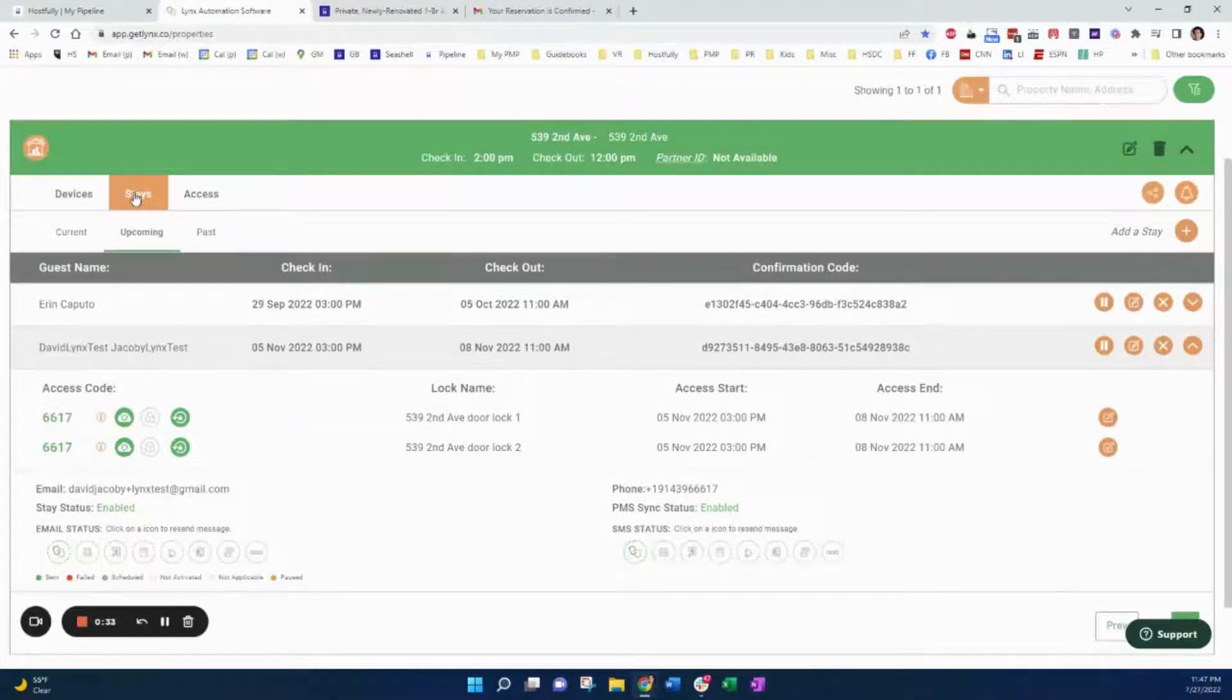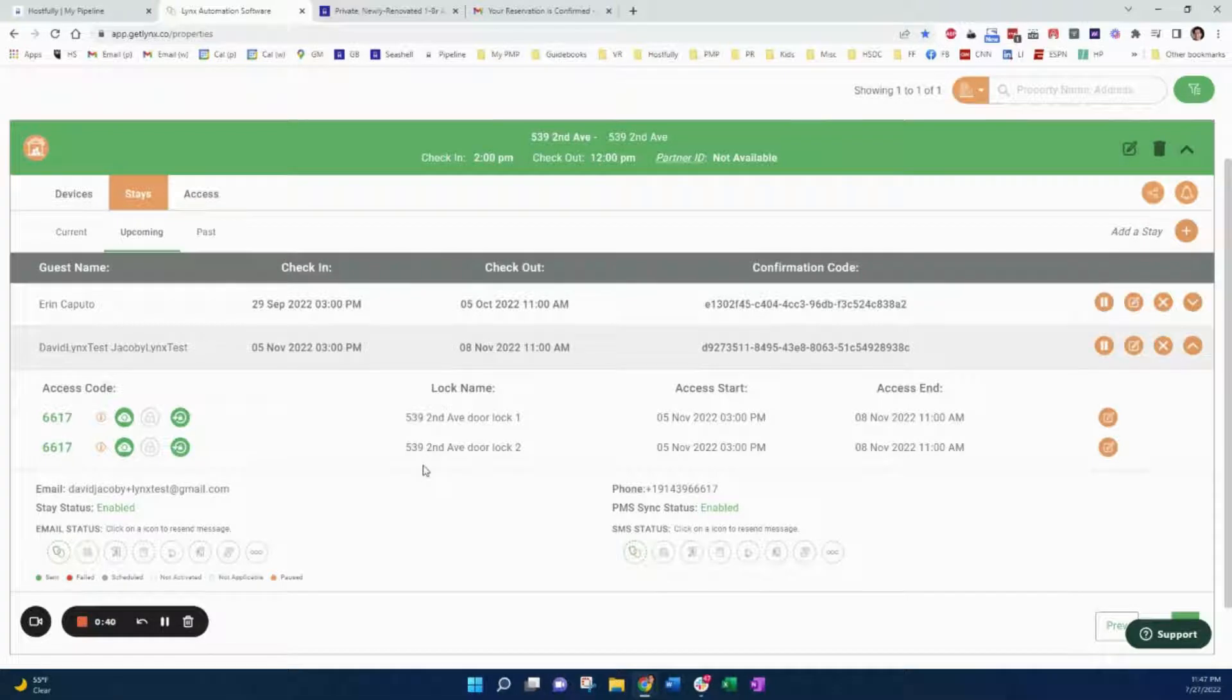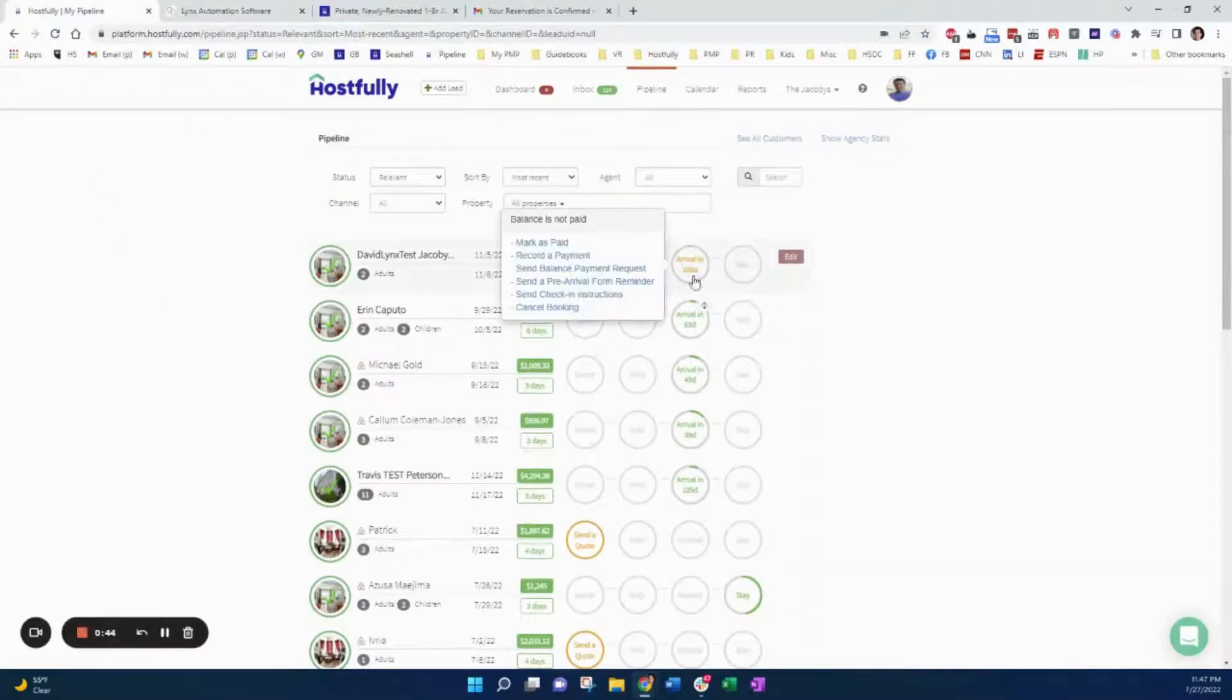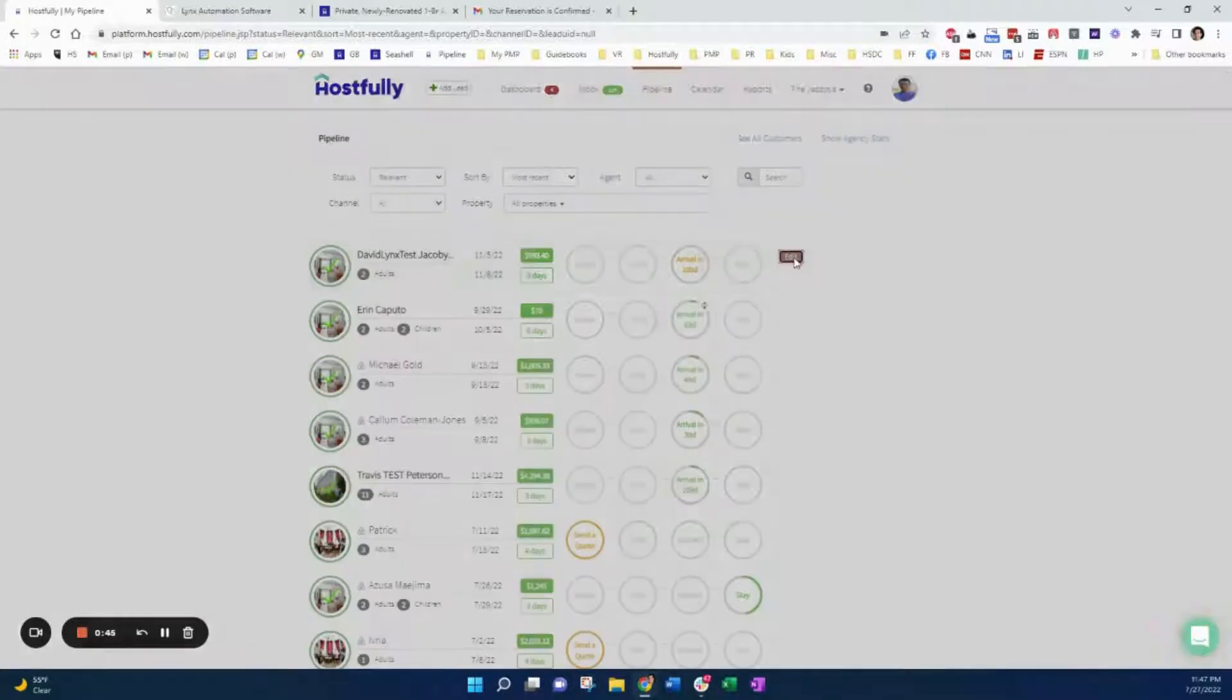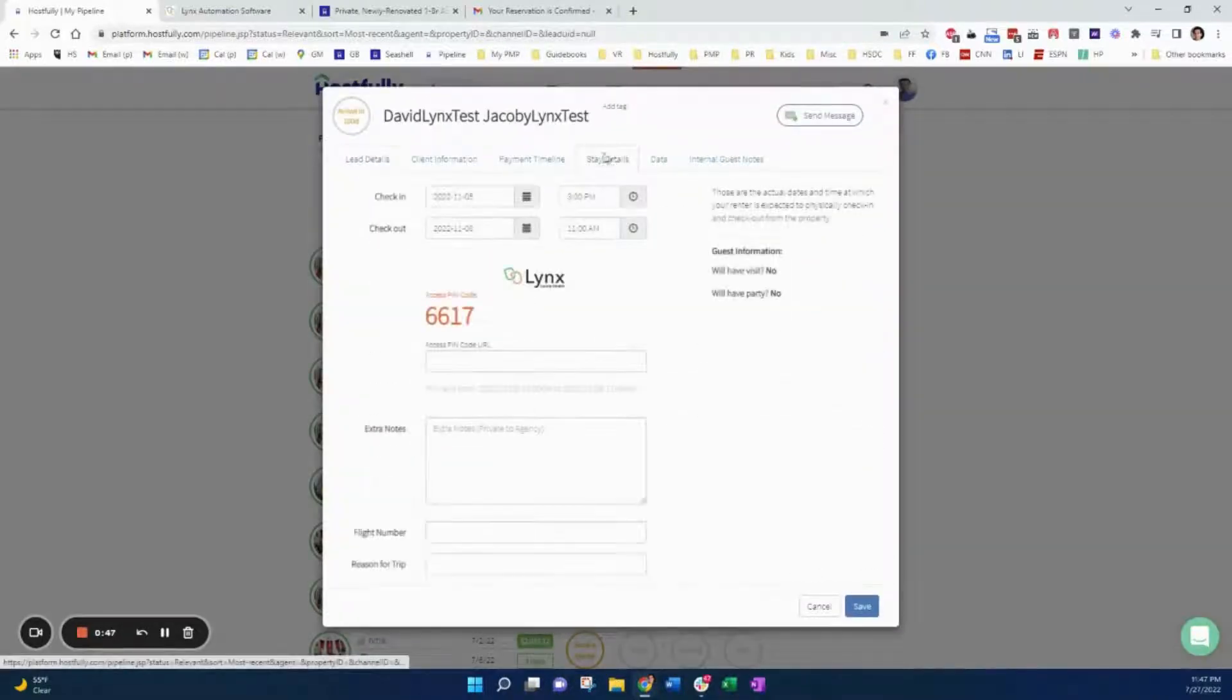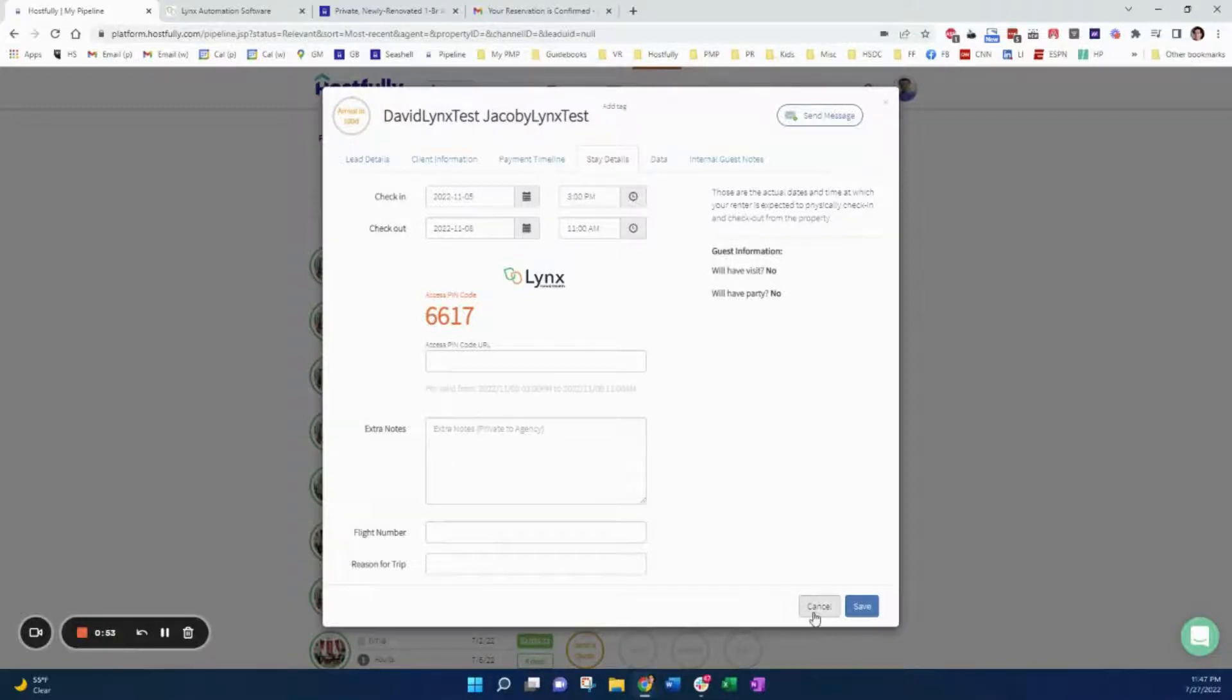That appears here in Lynx under stays upcoming. And here's an access code 6617. It's the same for the two locks and that gets sent back to the Hostfully property management platform. If I click edit and stay details, I can see that information here. I know it's managed by Lynx and the pin code is 6617.